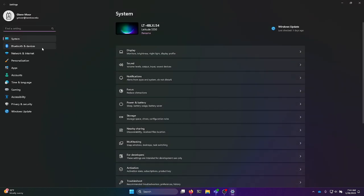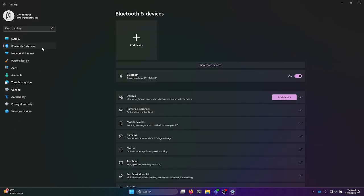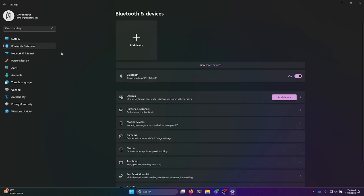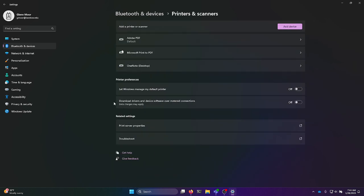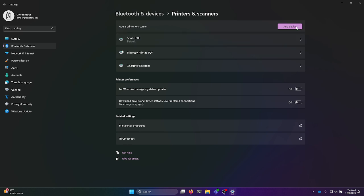Once you're in settings, go ahead and click on Bluetooth devices. And then right below devices, click on printers and scanners. Then we're going to hit add device.